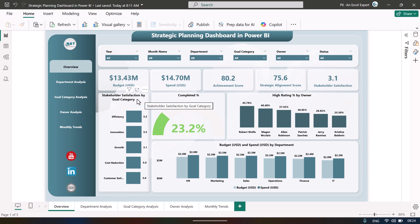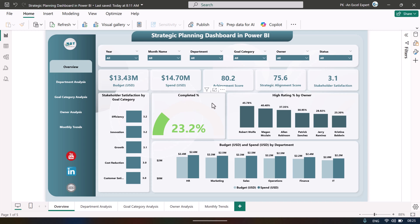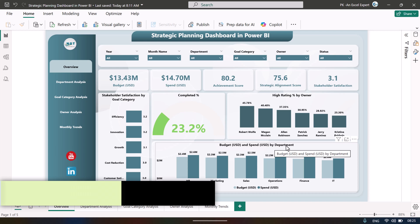We are showing stakeholder satisfaction by goal category, with all goal categories taken from the different plans. We also show completed percentage, how many plans we have completed, high-rating plans by owner, and budget versus spend by department.